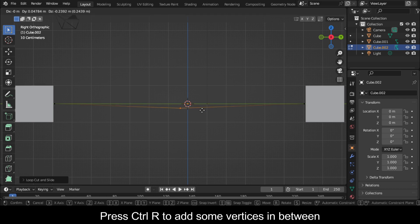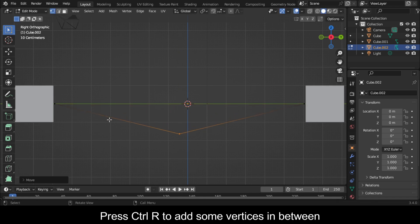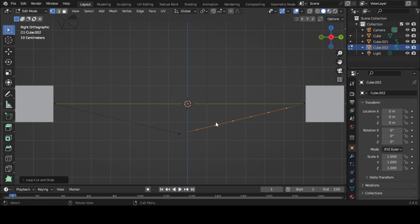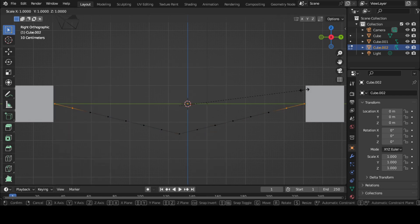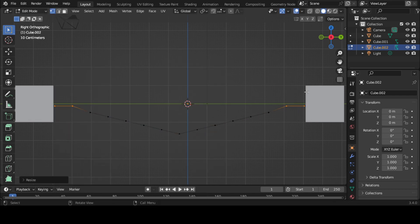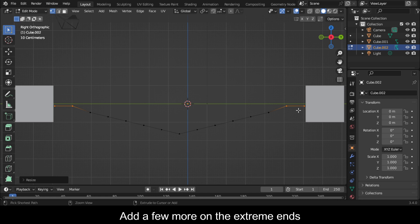Press Ctrl+R to add some vertices in between. Add a few more on the extreme ends.